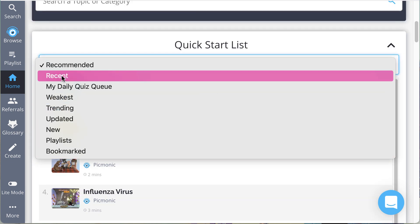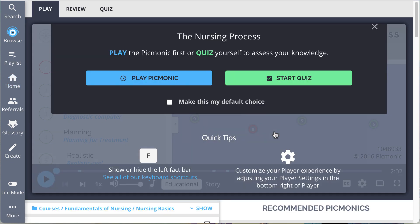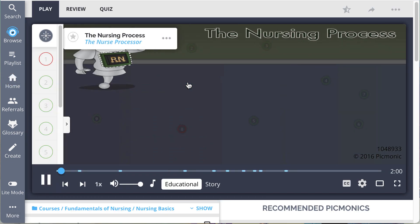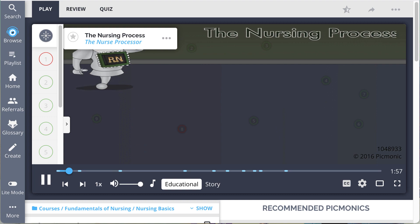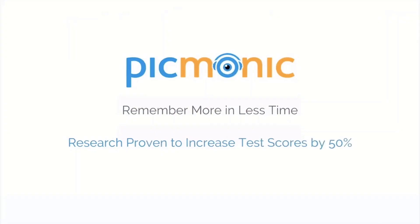So overall, it's a quick and easy place to pick a topic and dive right in. Until next time, study less and remember more.